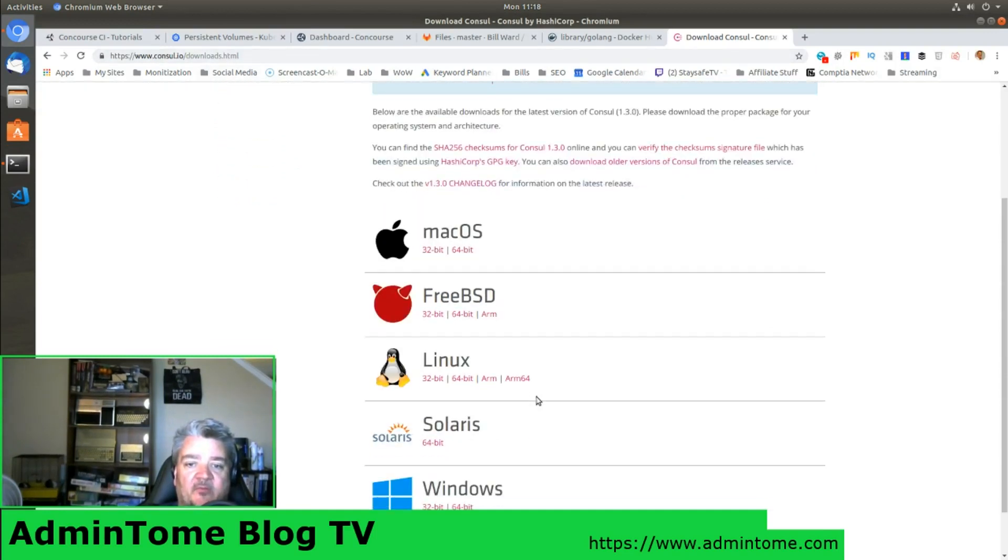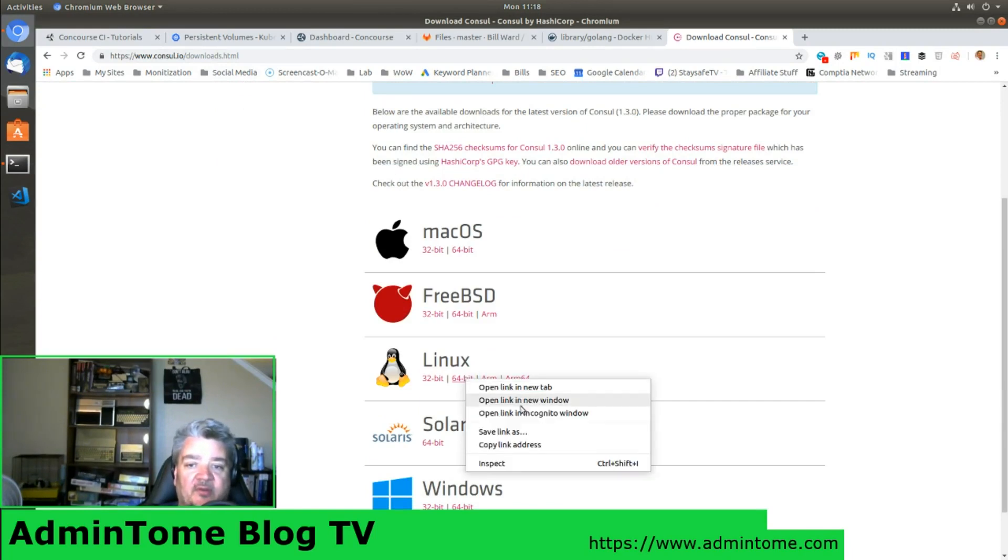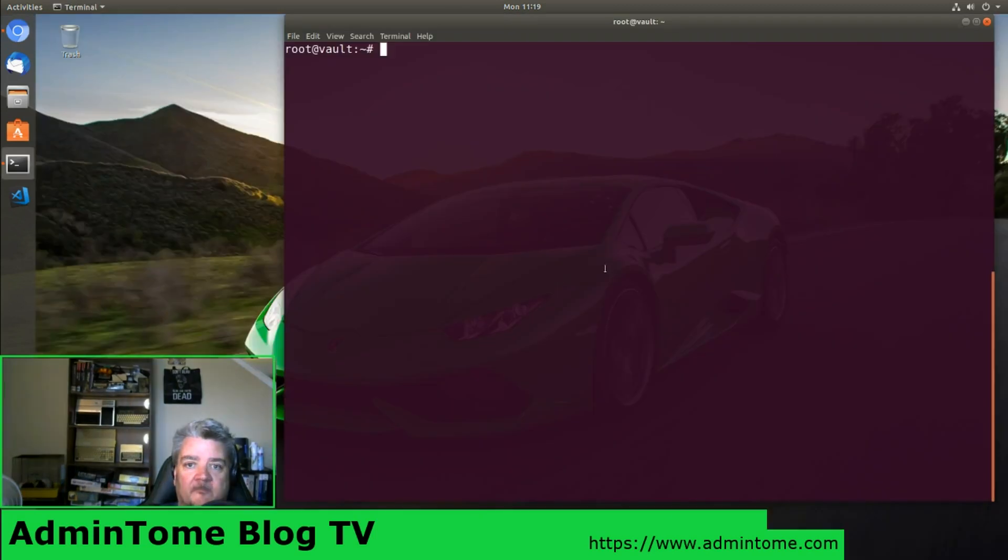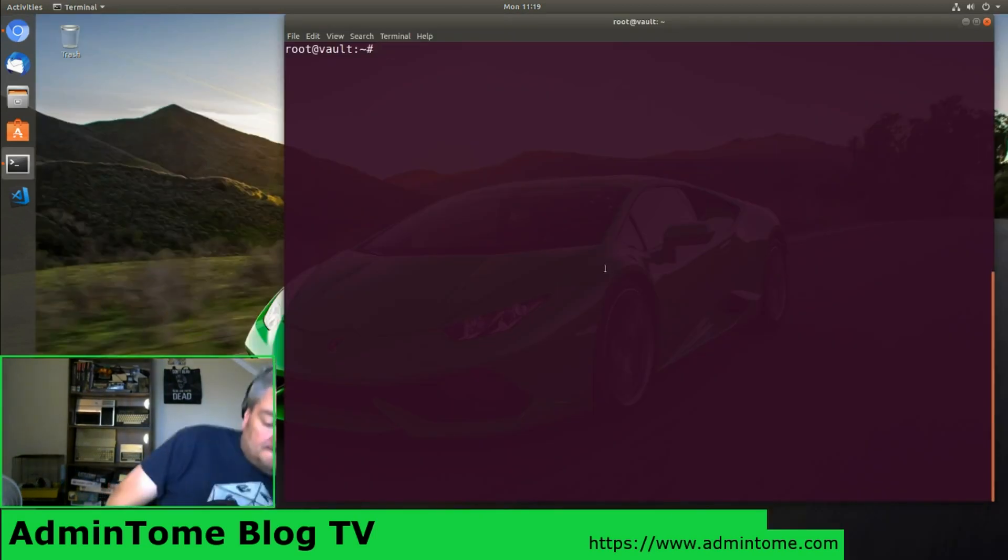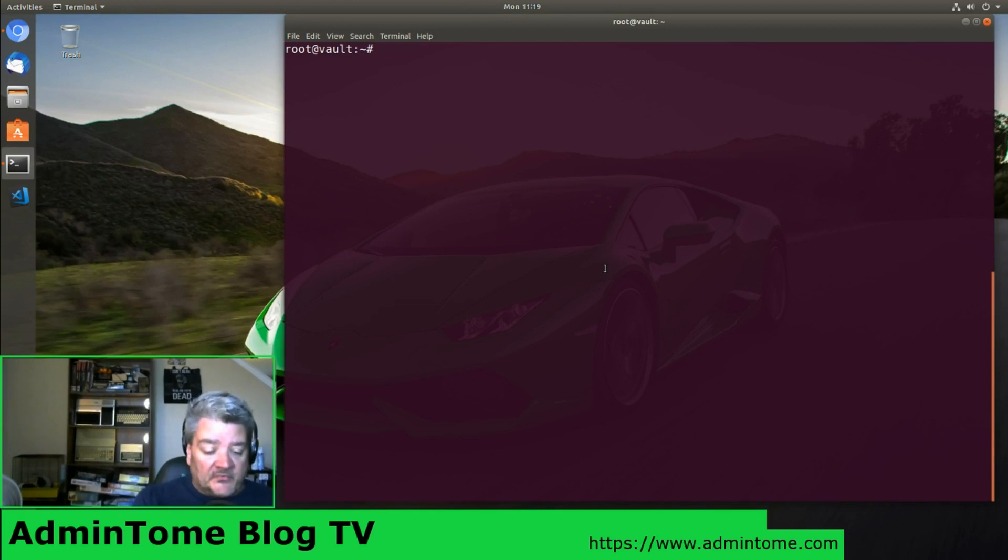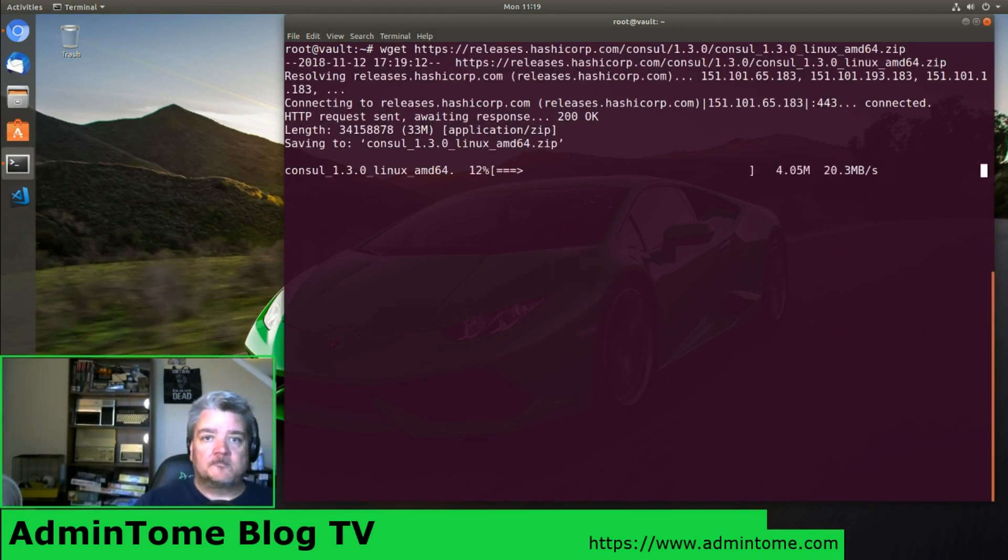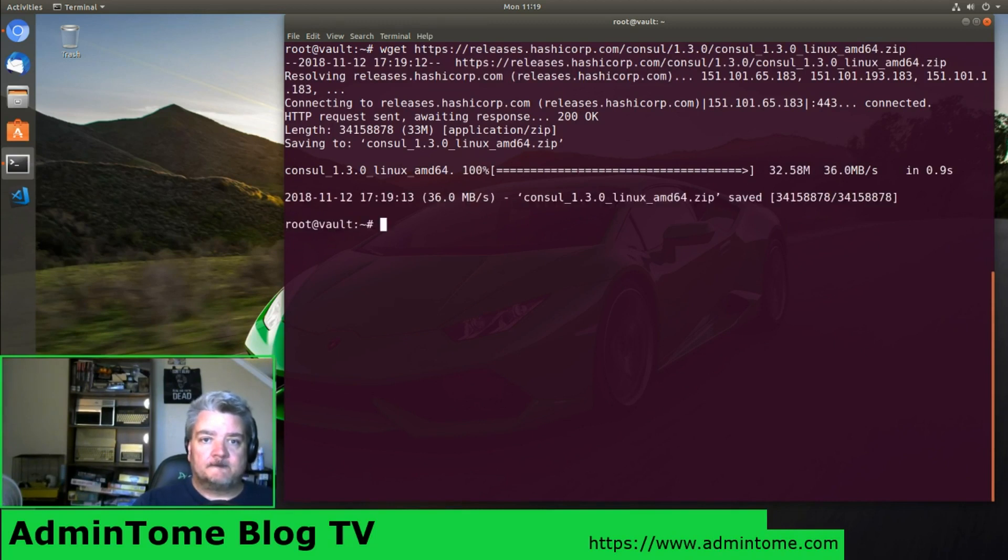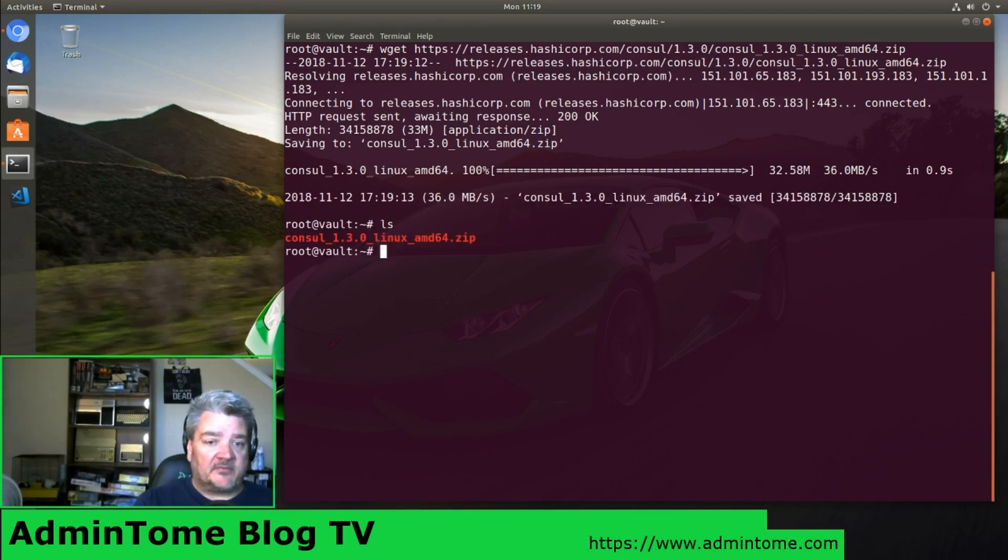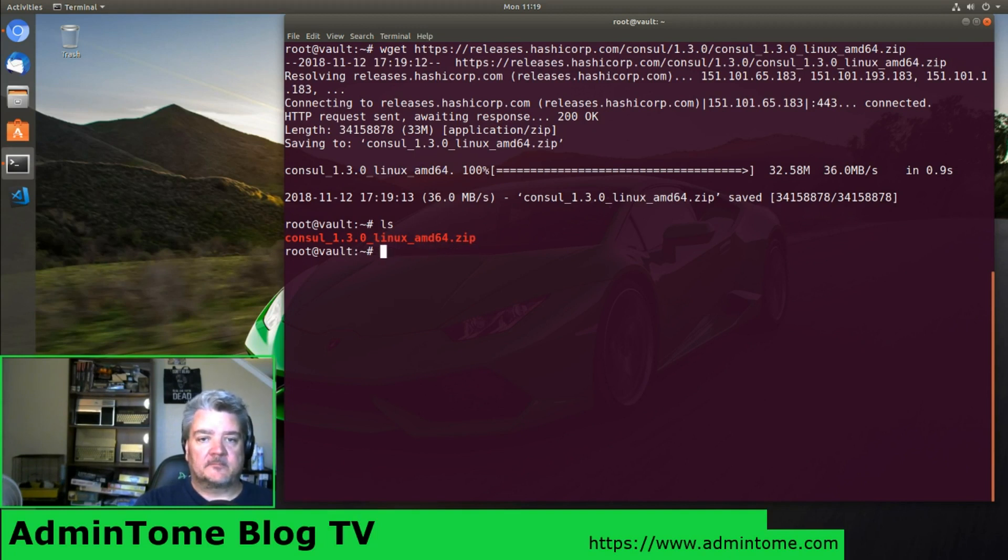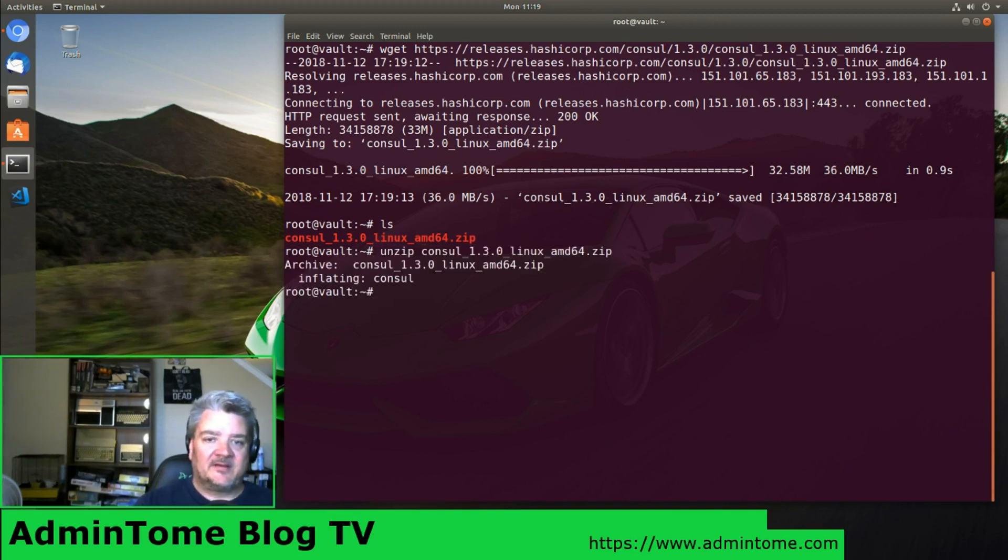Since it's Ubuntu, we're going to do 64-bit. Right-click, copy link address, and we're going to use wget to pull that down. And there we got it. So we're going to unzip it.